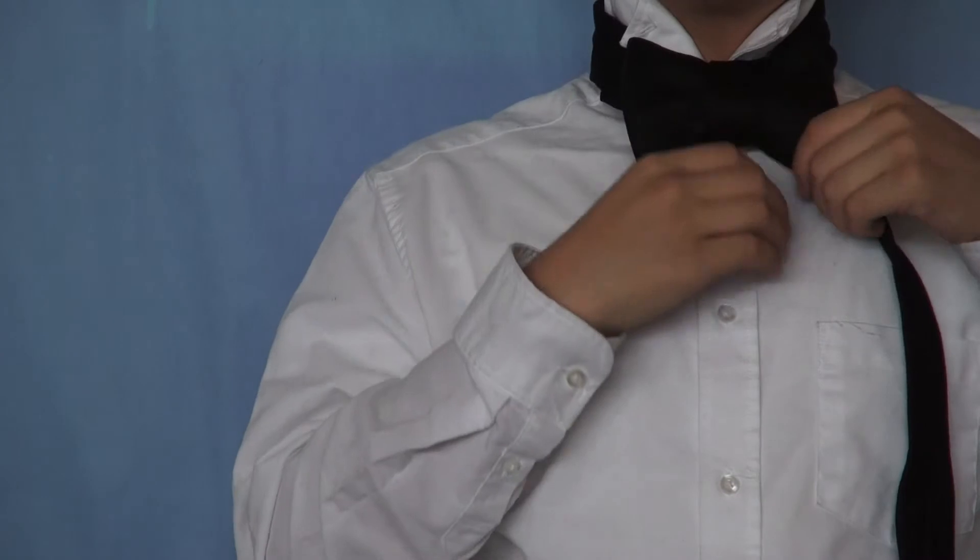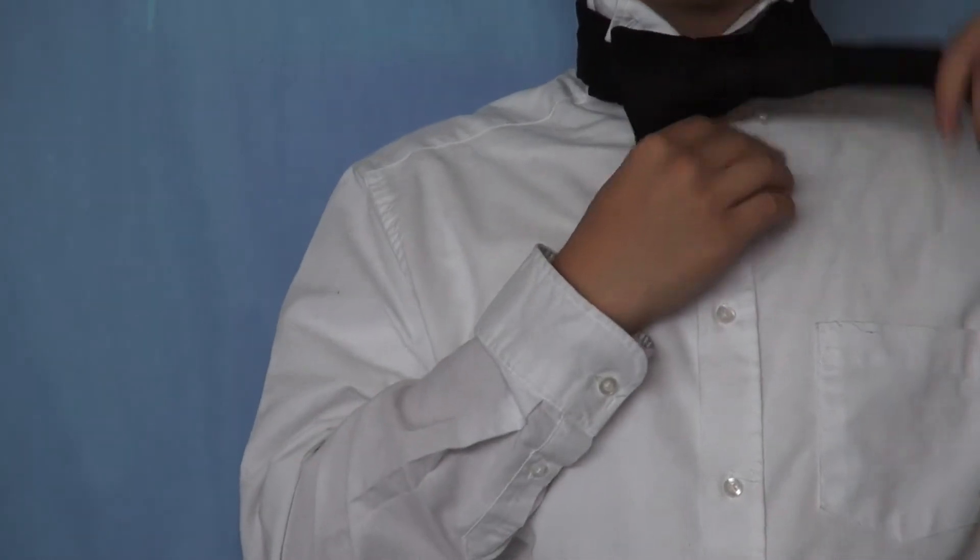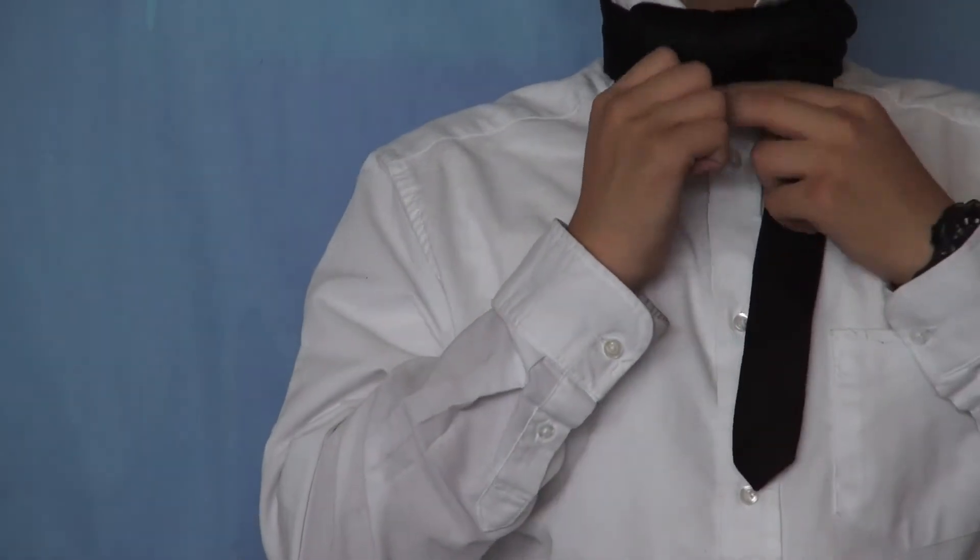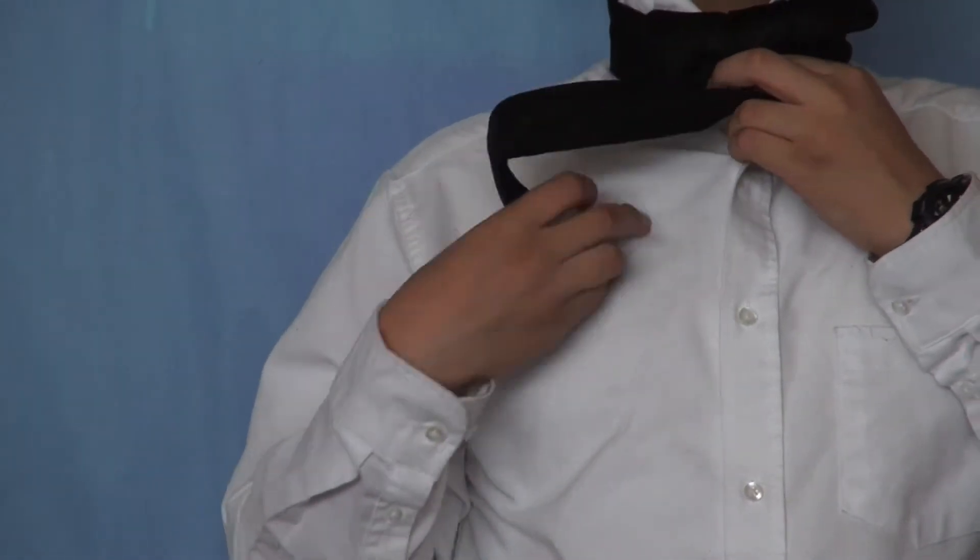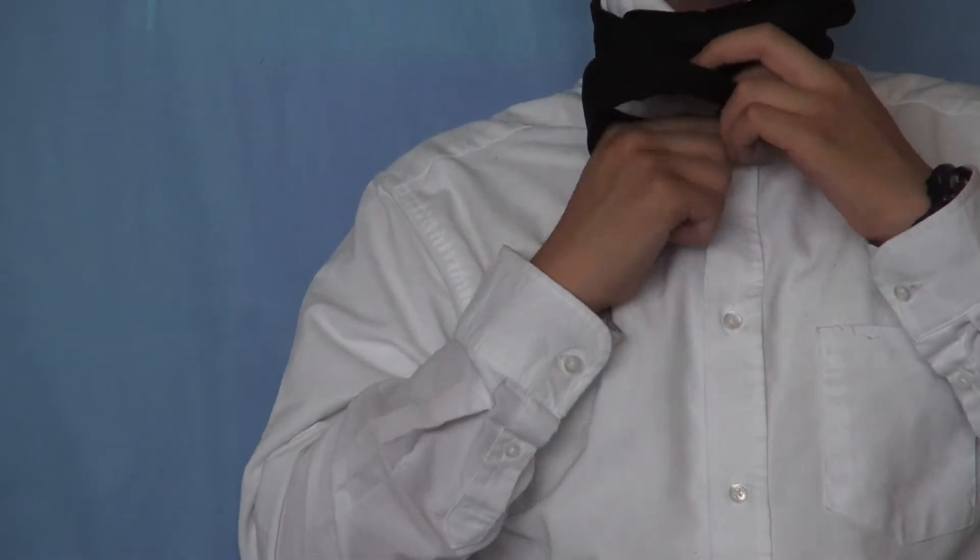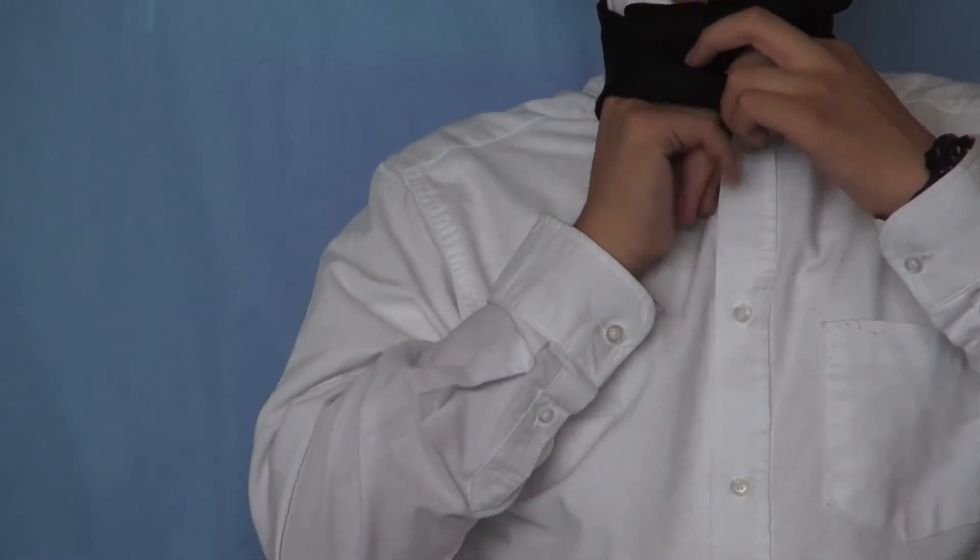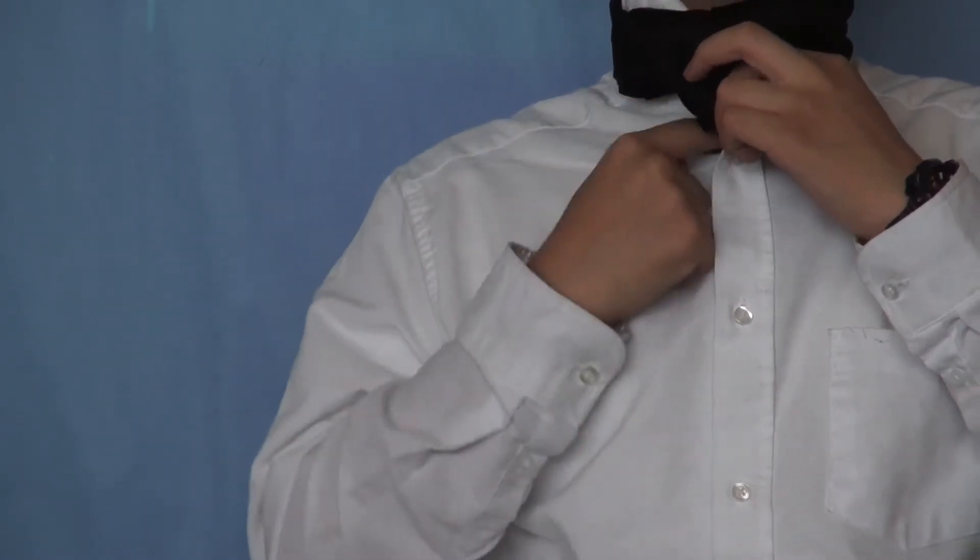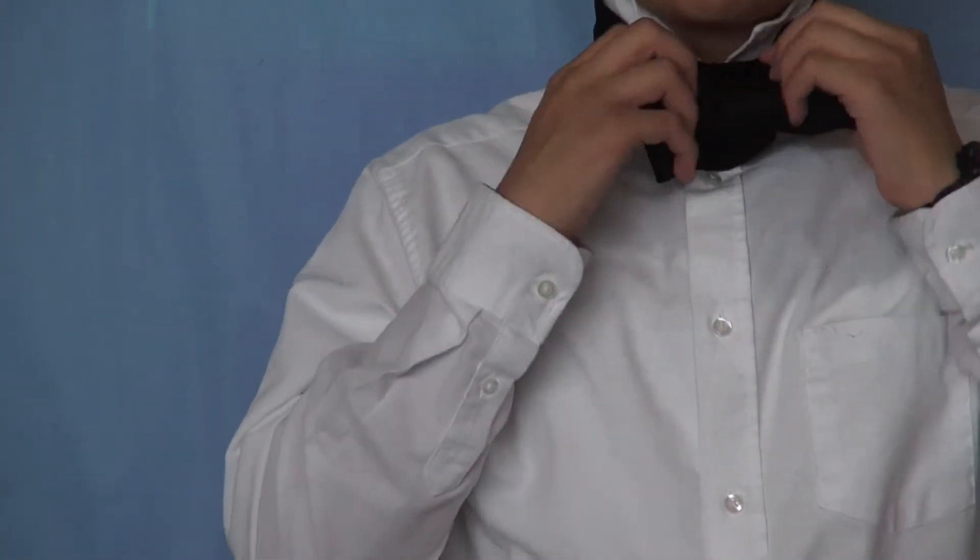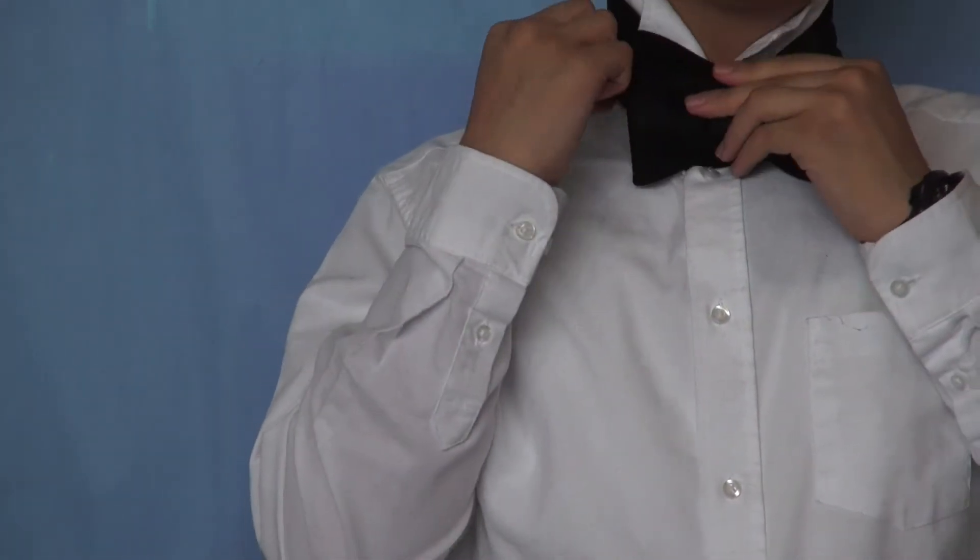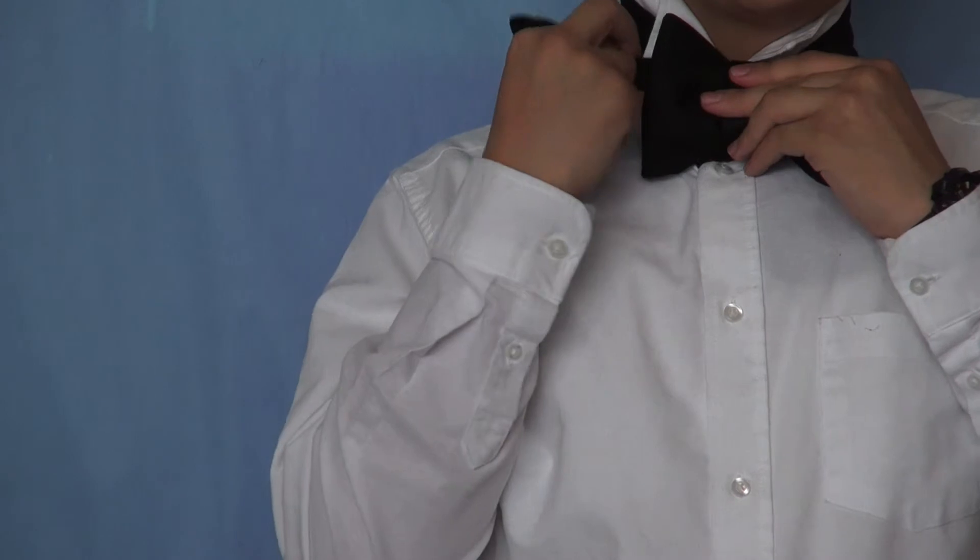Right, and then with this, just tuck it in your shirt. And this is how you make it.